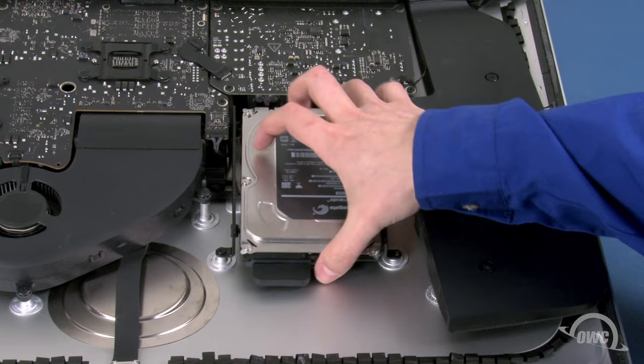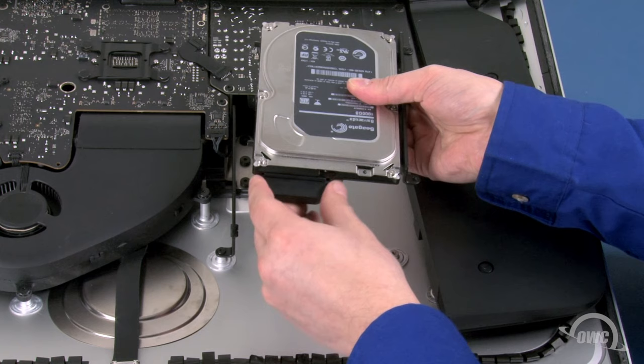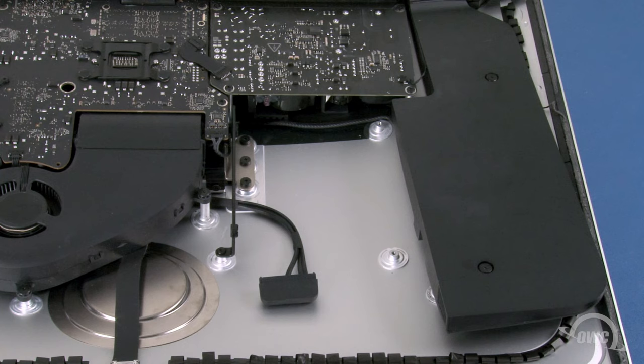Once these are removed, you should be able to slide the drive over, then lift it up and out of the bay. Finally, disconnect the SATA cable by simply sliding the connector out of its socket and remove the drive completely from the iMac.